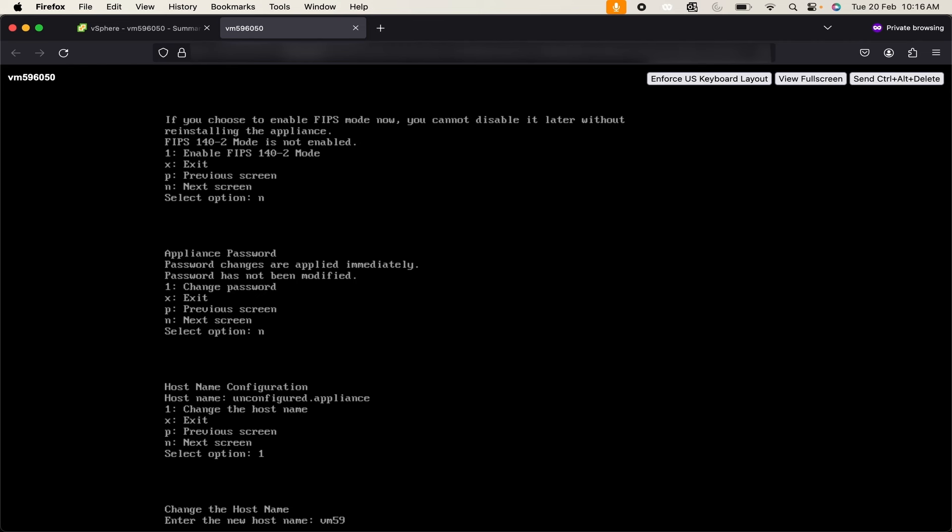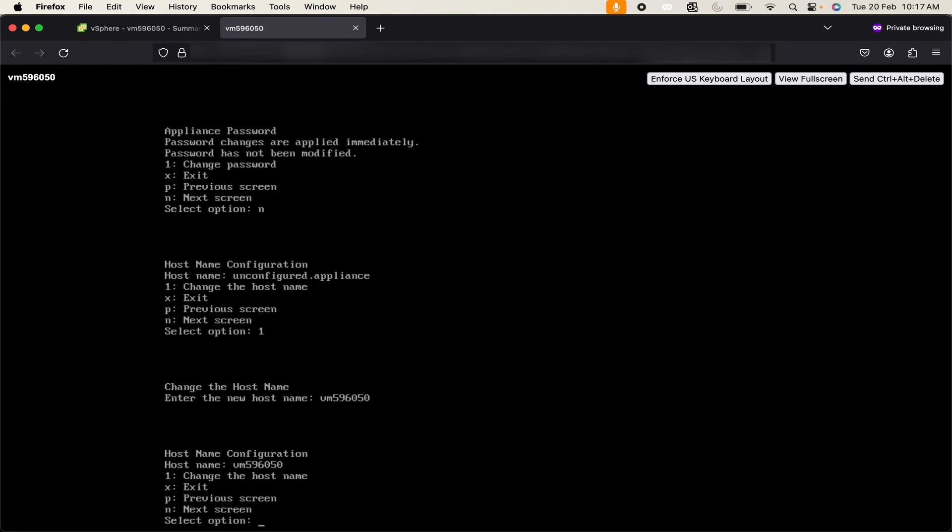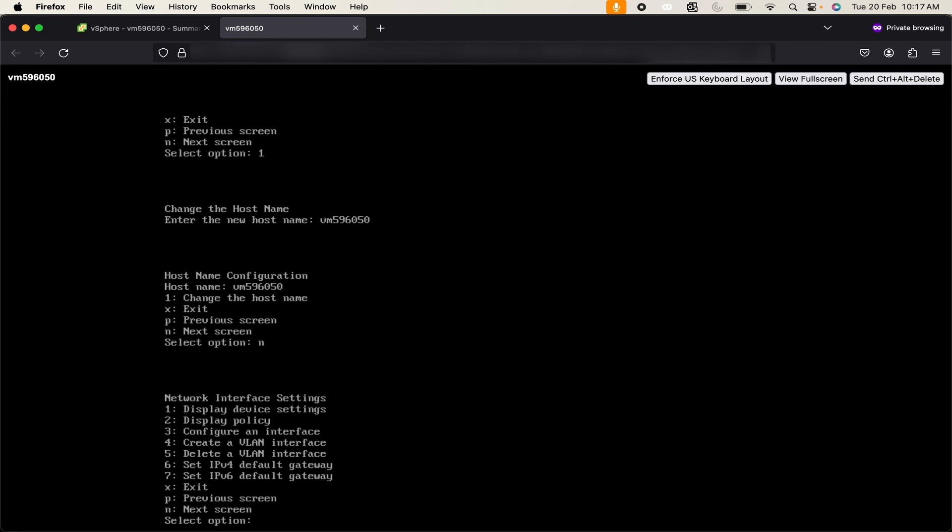I will keep default hostname as per my VM name. We have successfully changed the hostname. Now click on next screen.